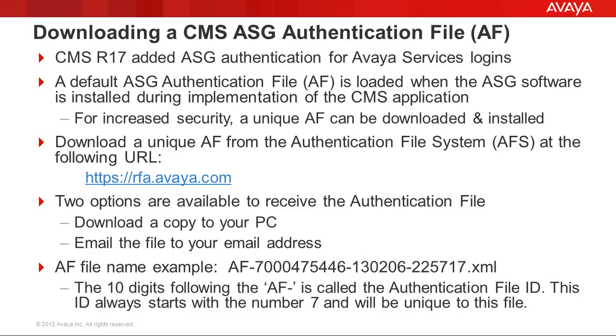Now I will demo how to download a CMS authentication file from AFS, which is the authentication file system.